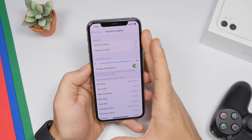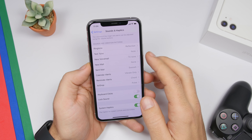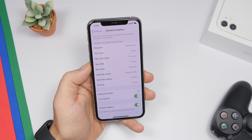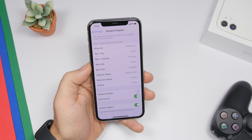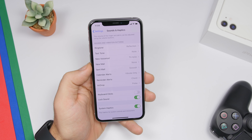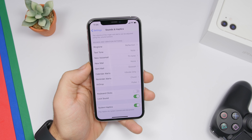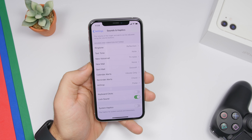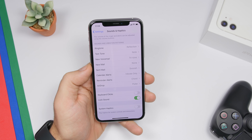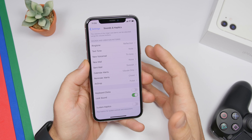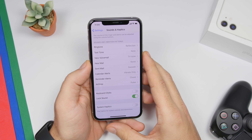The next setting is found under Sounds & Haptics. Scroll all the way down and you'll find System Haptics. This enables or disables all the haptic feedback on your device. If you have an iPhone with poor battery health or weak battery life, I suggest you disable System Haptics — it will disable those vibrations, which can preserve quite a lot of battery life since vibrations do take up a significant amount of battery.